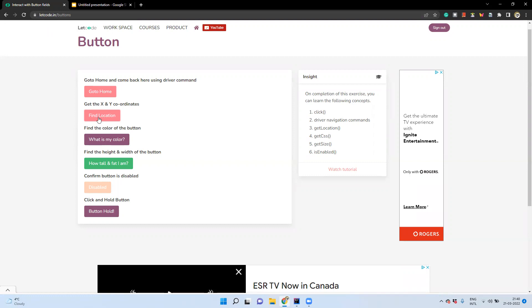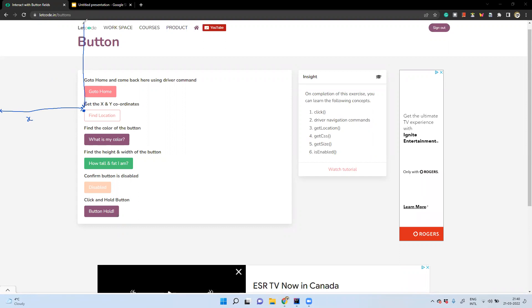Let me explain how it gives us the coordinates and how it calculates size and width. If you consider this point as a base point to calculate the coordinates — it takes from the extreme left-hand side as the x coordinate, and from the top to this point as the y coordinate. It is not going to take the center point; it is going to take the top-left corner as the base point to calculate the coordinates.